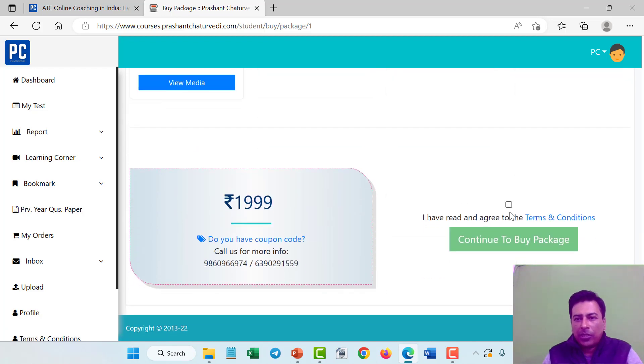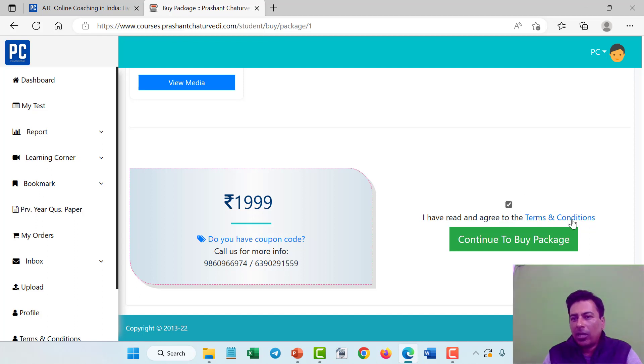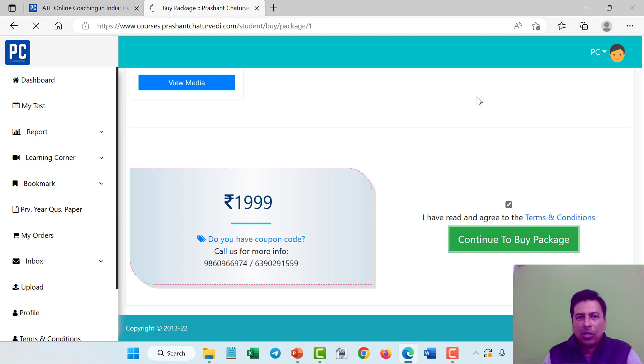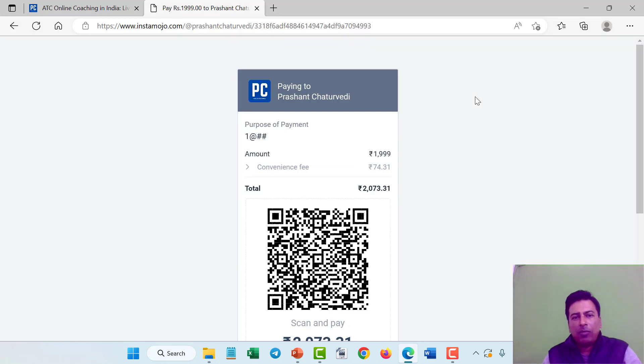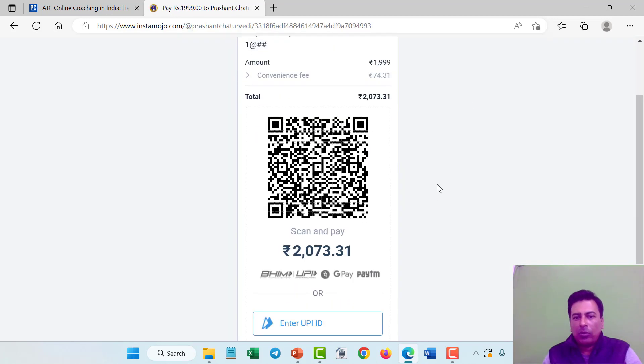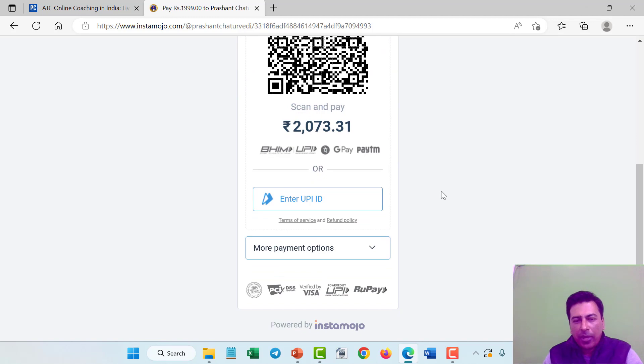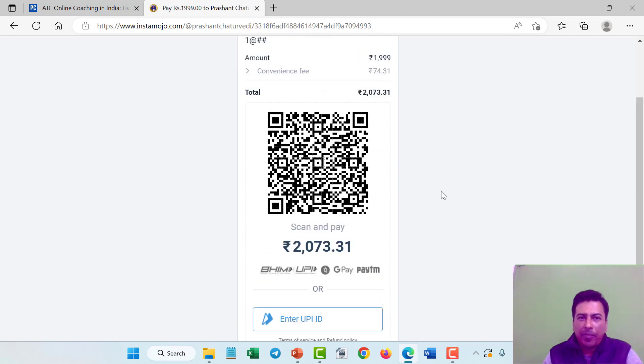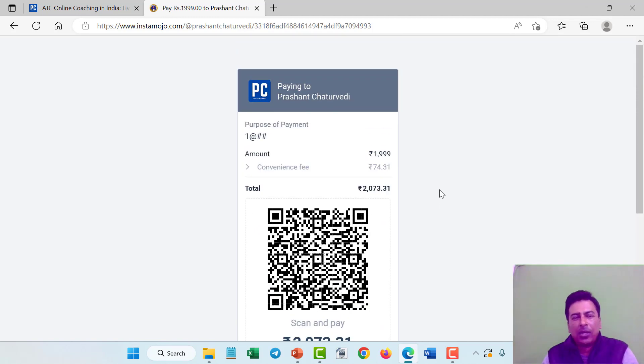If you want to purchase, just click on this button. I have read and agree to the terms and conditions and click on continue to buy package. This will now go to the payment gateway page. From here you can make the payment and once you make the payment, your account will be activated immediately.